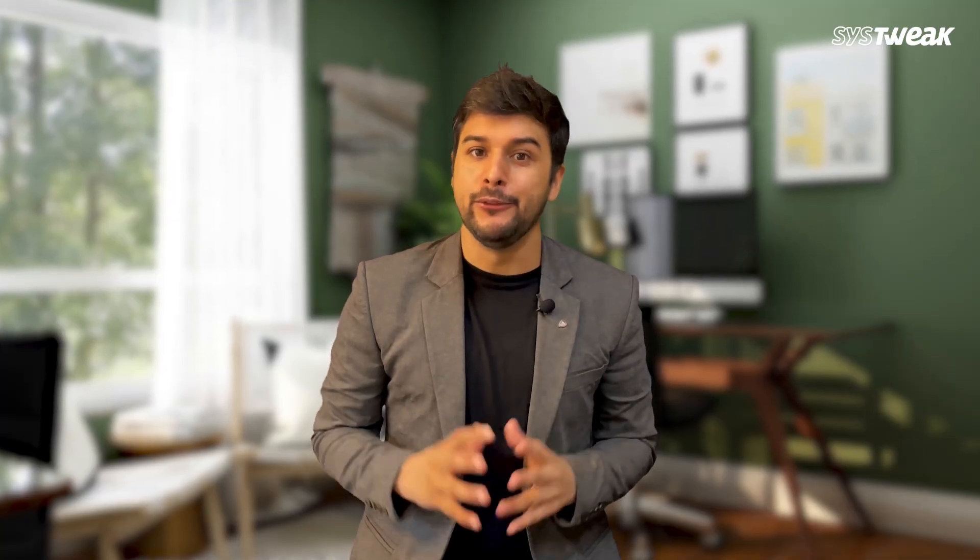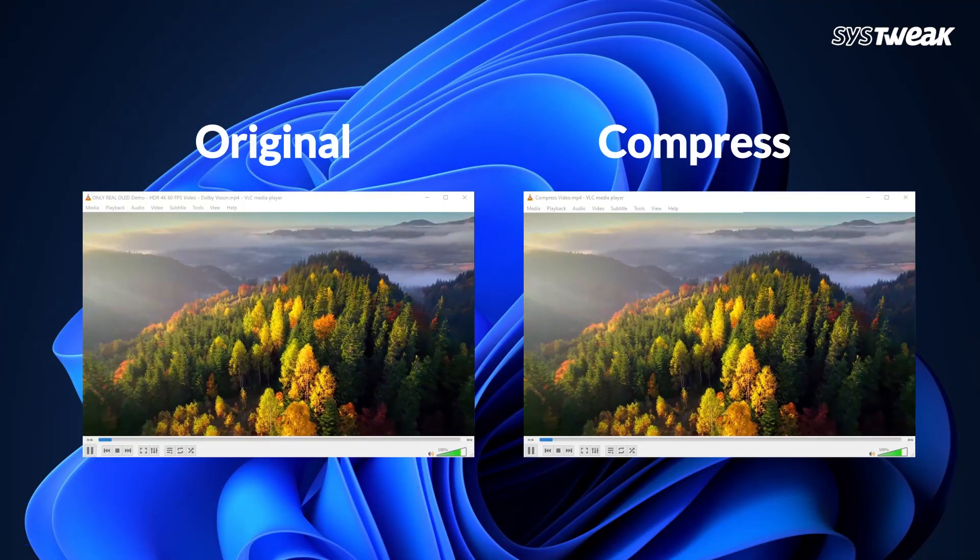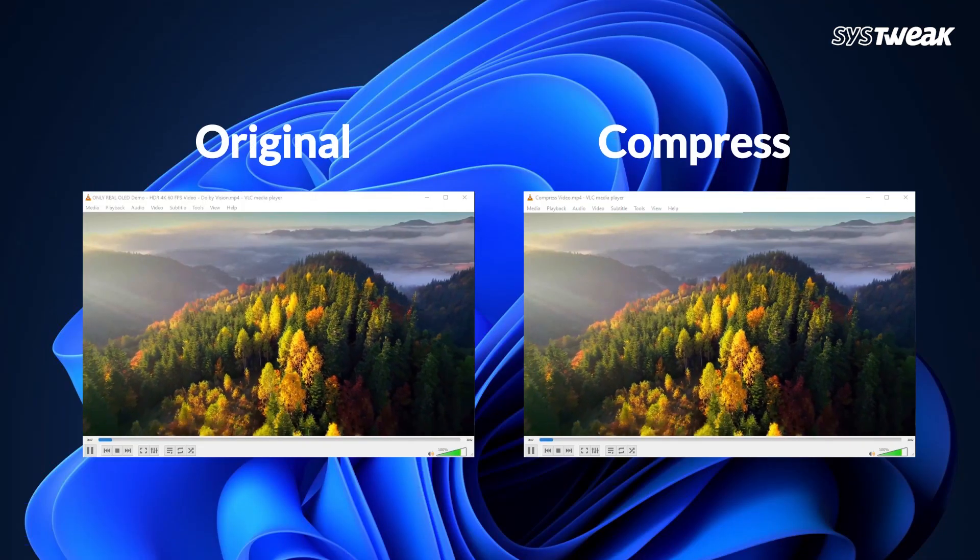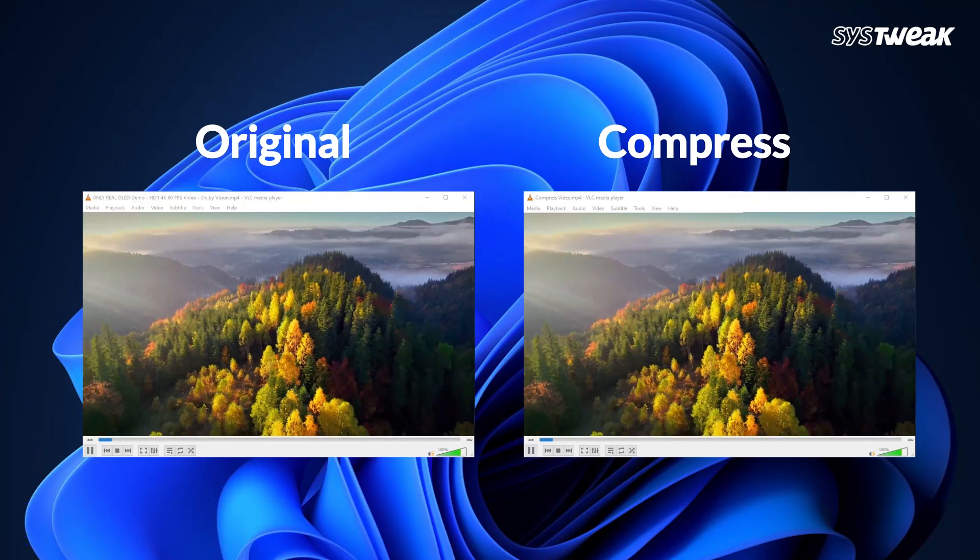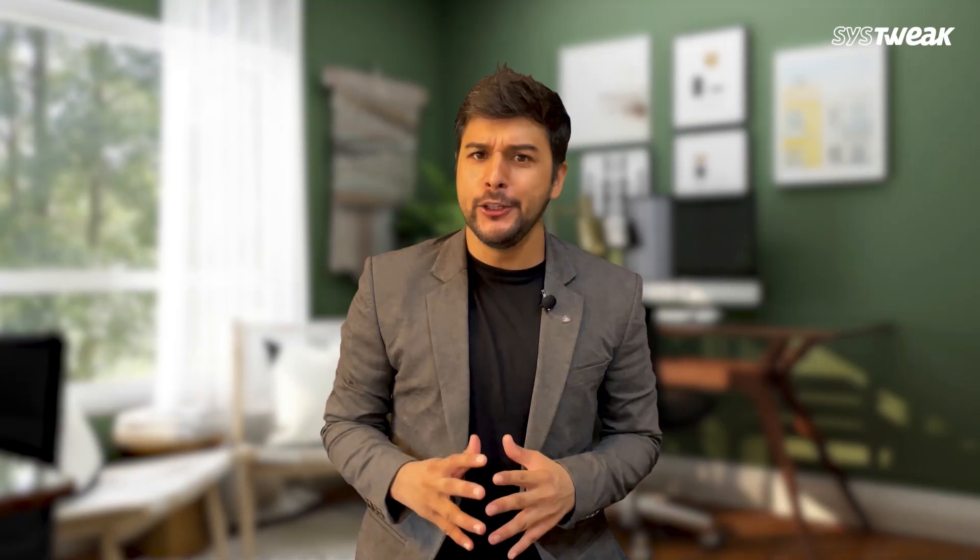And the best thing is, even after compressing, the video quality stays almost the same. You can hardly see any difference. So we reduced the video size by a lot.